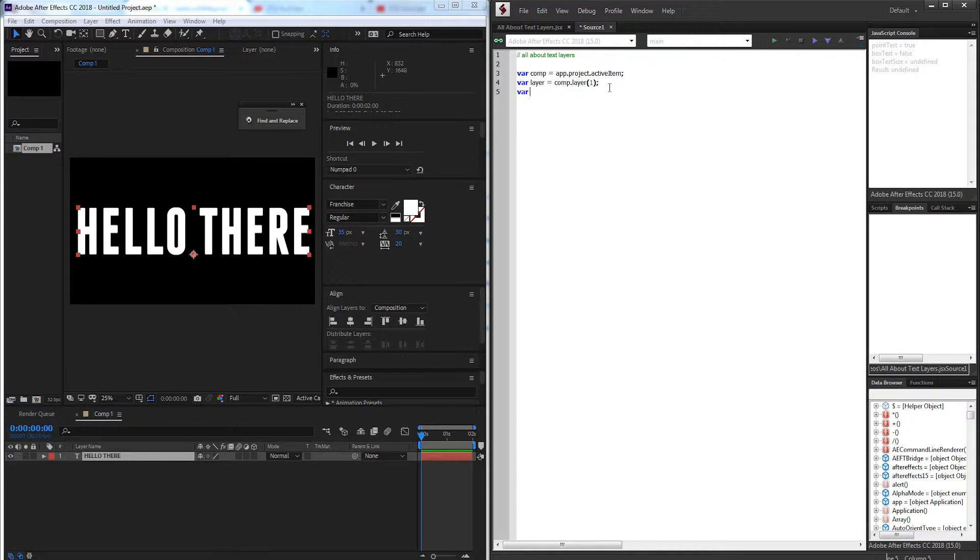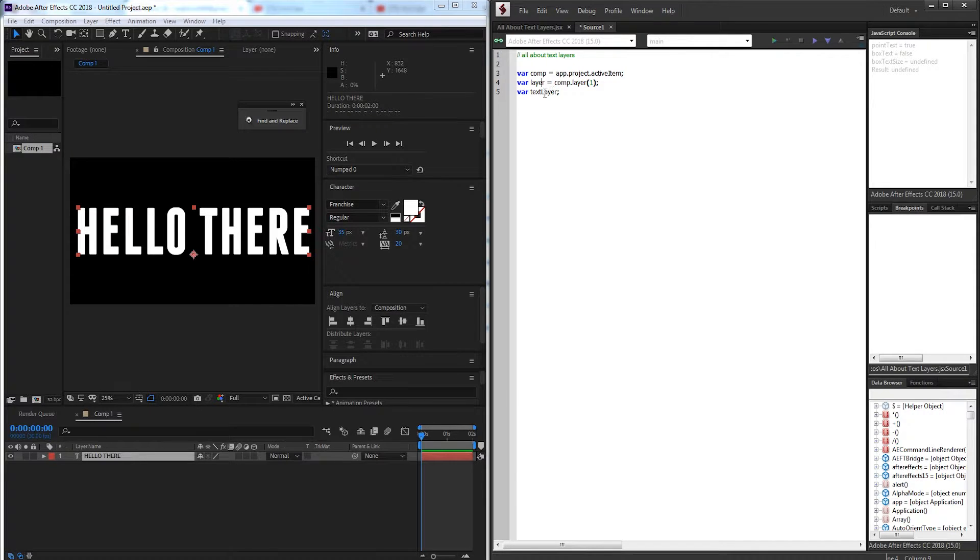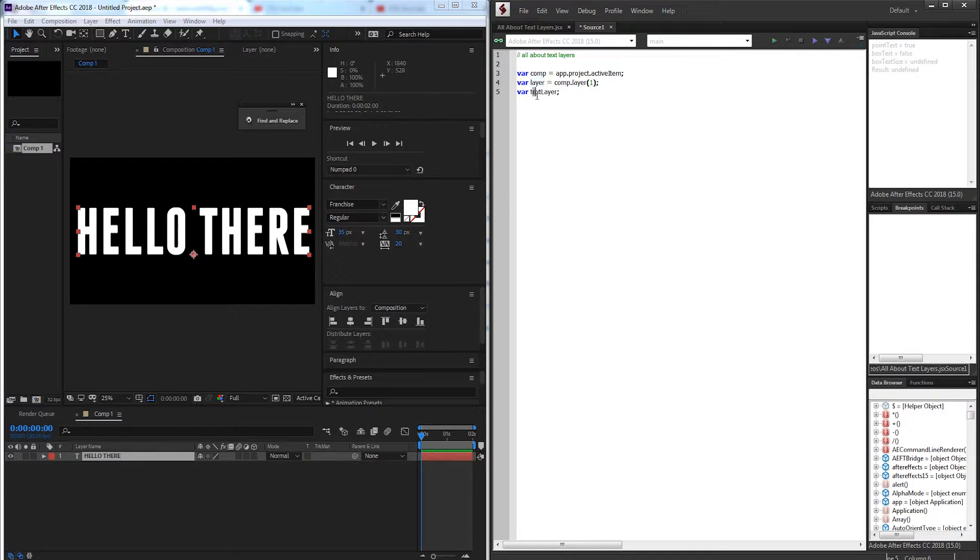And then lastly I'm going to have a quick variable called textLayer and we're just going to be using this to check if it's a text layer and if it is we want layer to be a text layer.